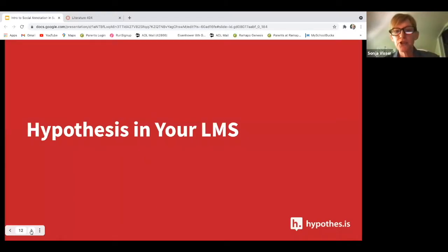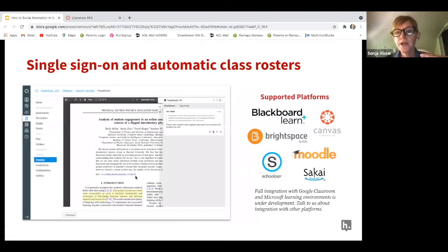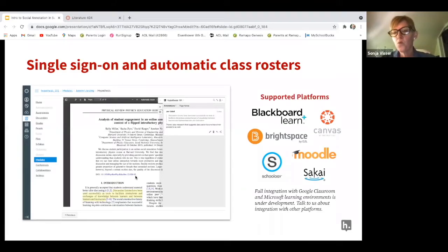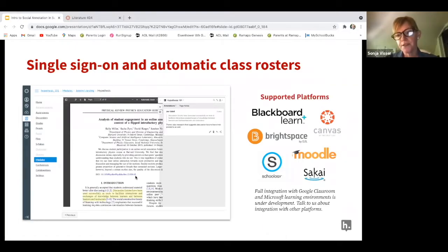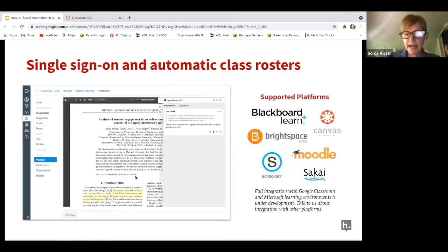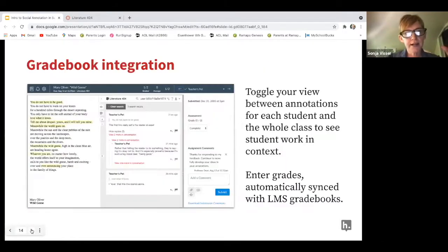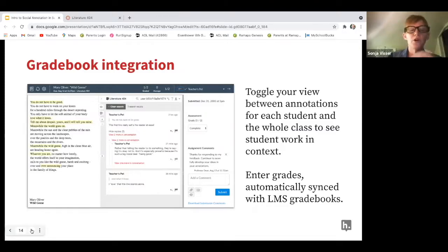Hypothesis is integrated within your learning management system. We work with and support all the major learning management systems, and allow for single sign-on. Most folks really do use Hypothesis within the LMS, and we can work with you on getting that integrated within your institution. It allows for single sign-on, gradebook integration, and the ability to make comments specifically to a student, with those grades automatically entered into the gradebook.